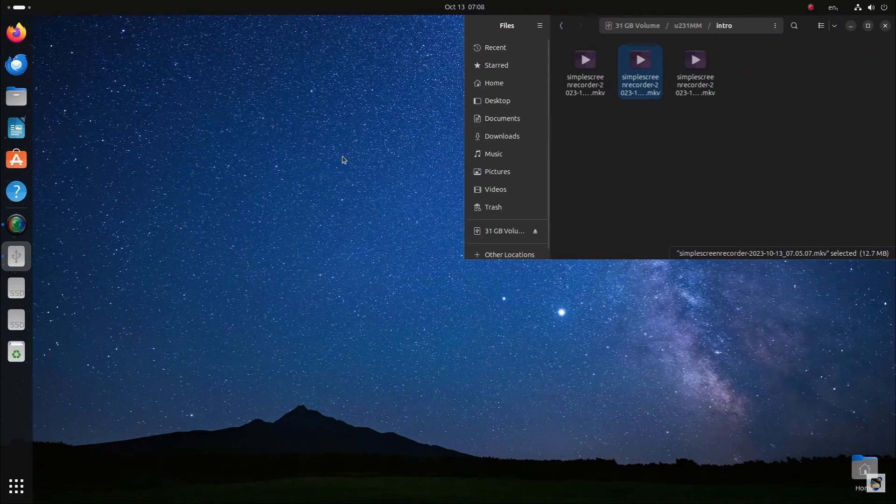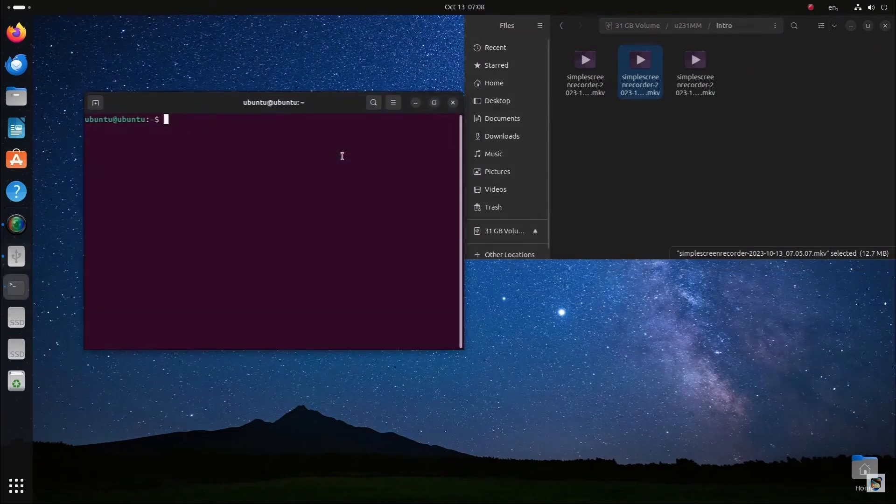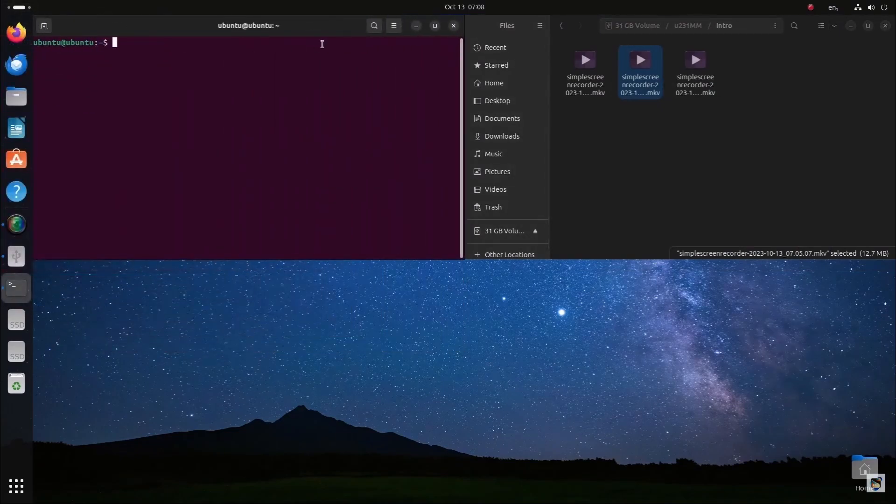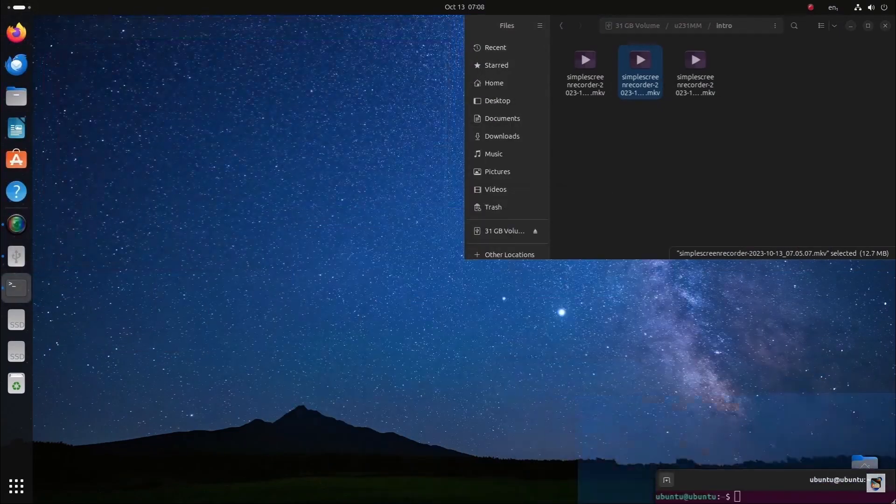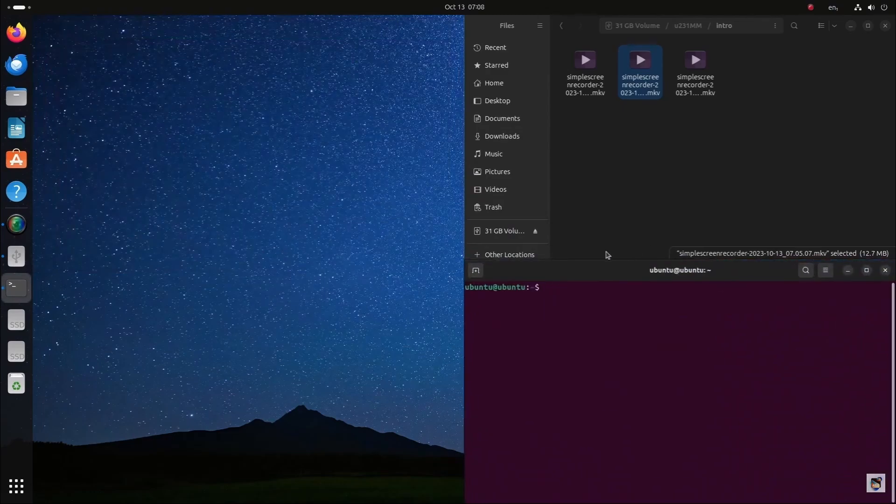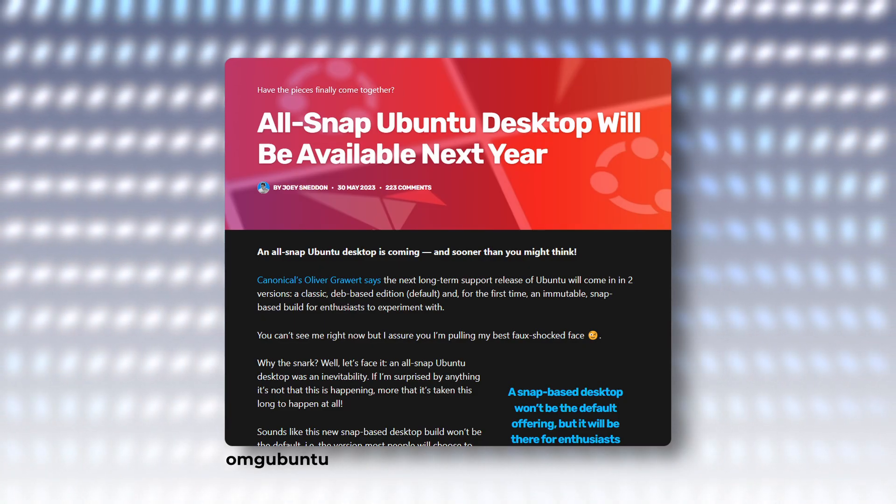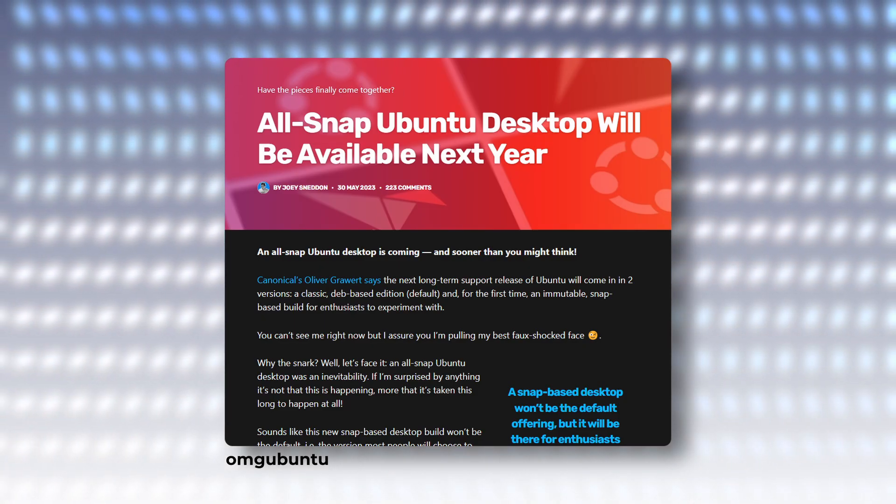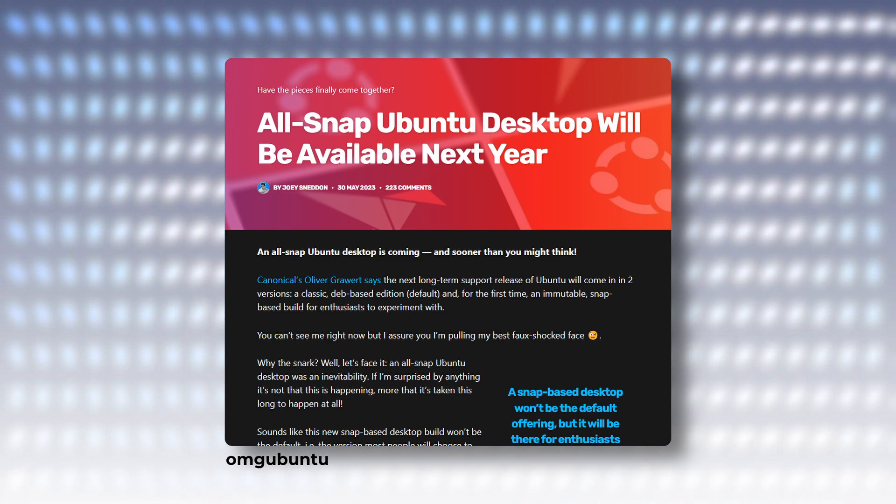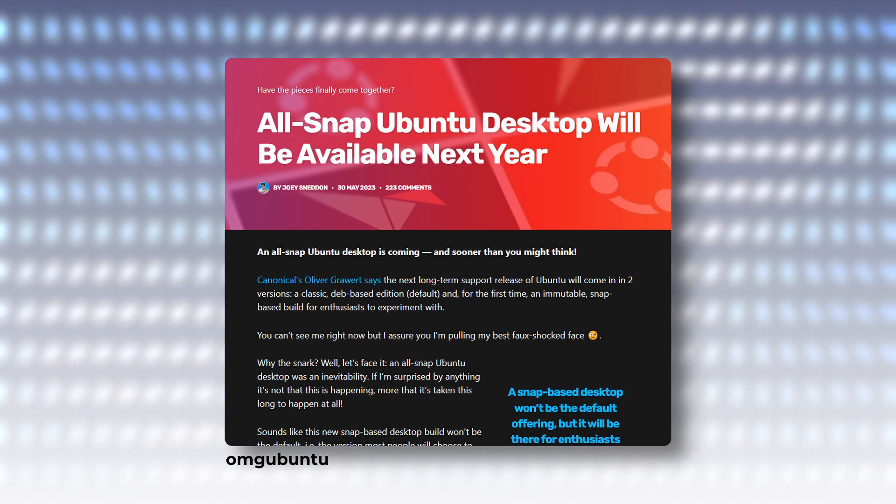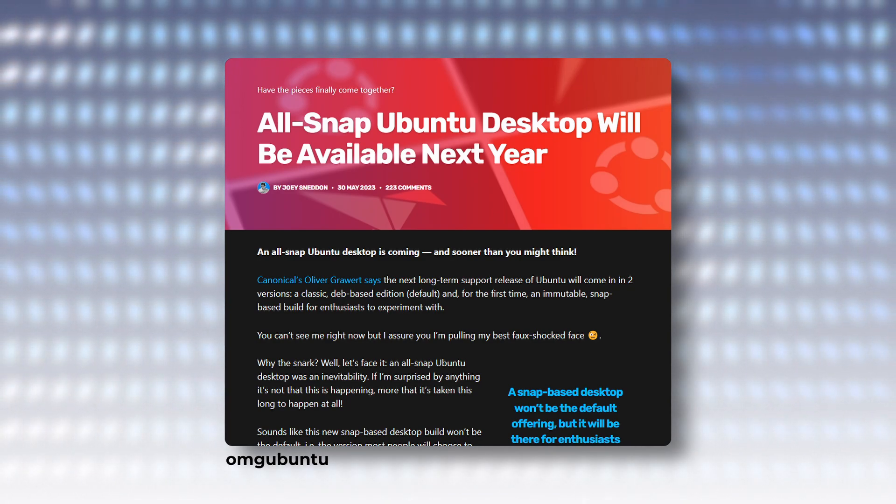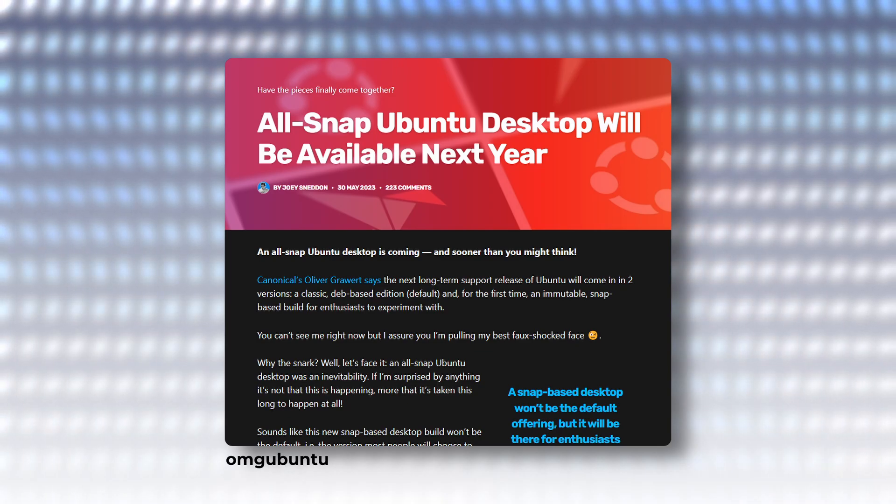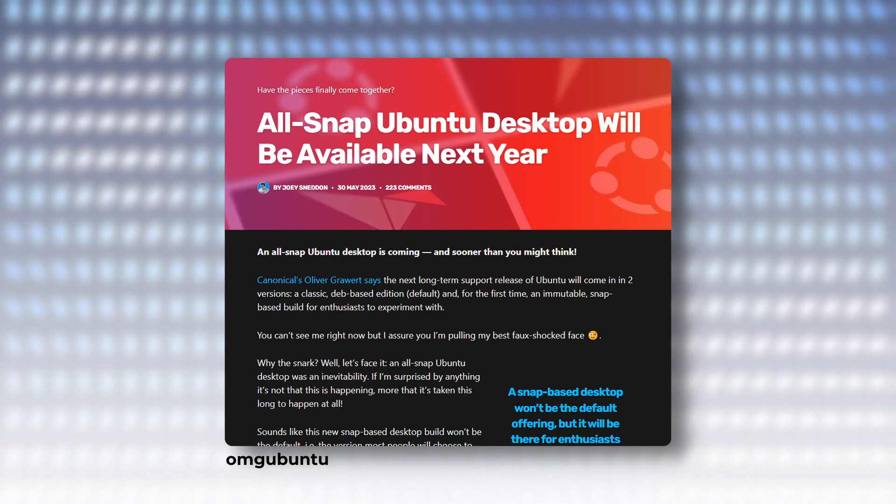These will be created and made available for download approximately one to two weeks after the development process begins. Canonical's Oliver Gravert has also mentioned that an immutable Snap-based Ubuntu 24.04 image will be made available for download in April.